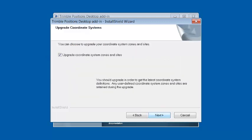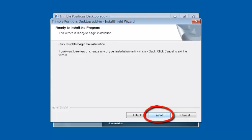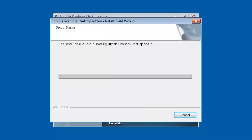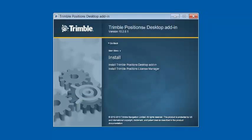At the end, it's going to ask to upgrade the coordinate systems and zones, so I'm going to click on Next, and then begin the install process. This will probably take about five to ten minutes. When that's done, we're going to click on Finish, and we have successfully installed Trimble Positions desktop.